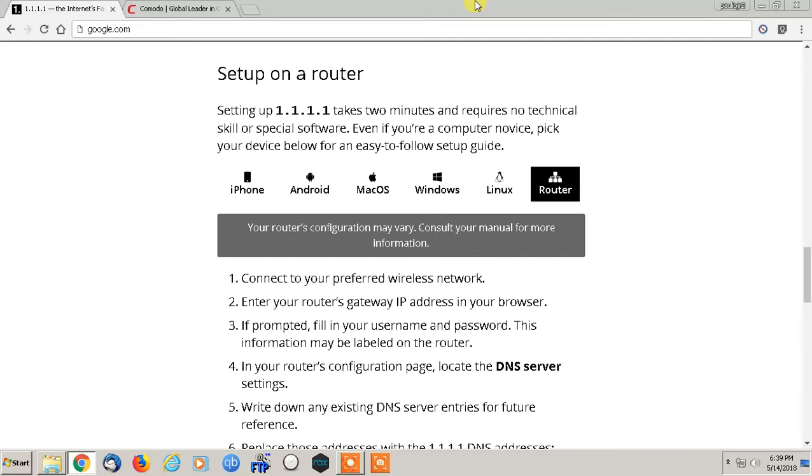Now, bandwidth speeds are so fast now that sometimes it feels like there's not even a difference. You're downloading at 200 megabits a second, so what does it really matter? But if you are doing a lot of things, it definitely does matter.